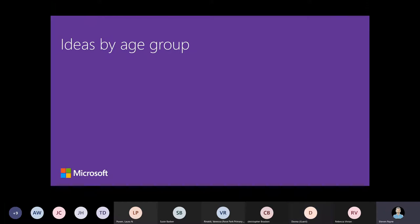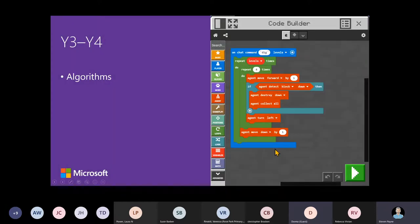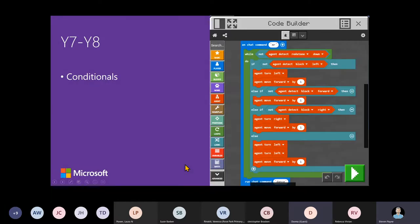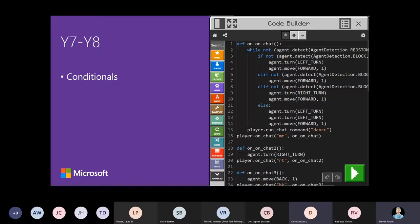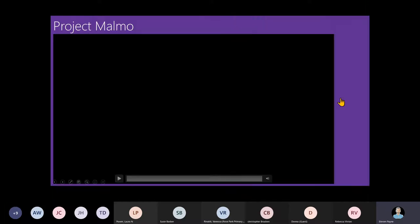I'll quickly go through some ideas by age groups, looking at the Australian curriculum to show where you can bring in different ideas. With really young students you can follow instructions and place blocks as you move around. In years three and four, students are introduced to algorithms; iteration in year five and six; conditionals and text-based programming in years seven and eight; and variables and functions in years nine and ten. Variables and functions really help with artificial intelligence — you're training your agent to do particular things. You can bring this in at all ages.